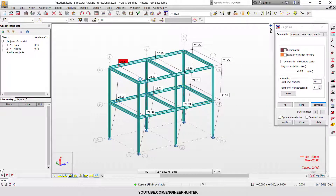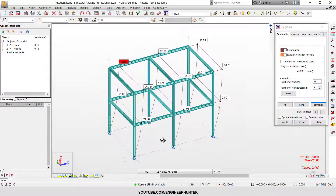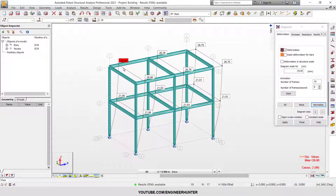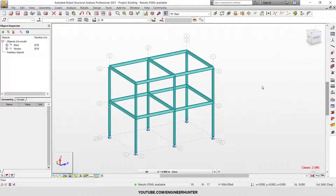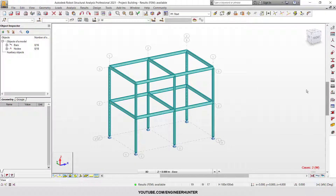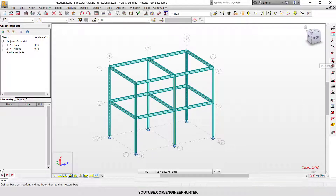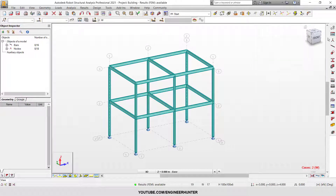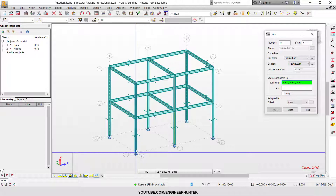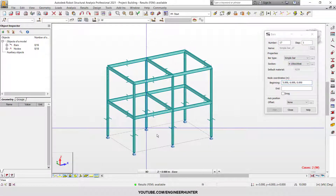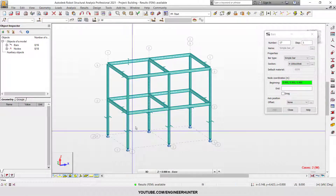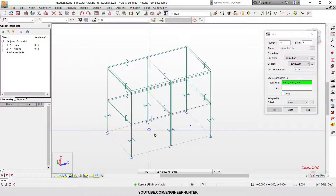This is how the structure deforms — you may want to remember this number. I'm going to turn off this deformation. Next, I'm going to add bracing for this building. There are many types of bracings and we'll use this section. First, I'm going to model the inverted V bracing.